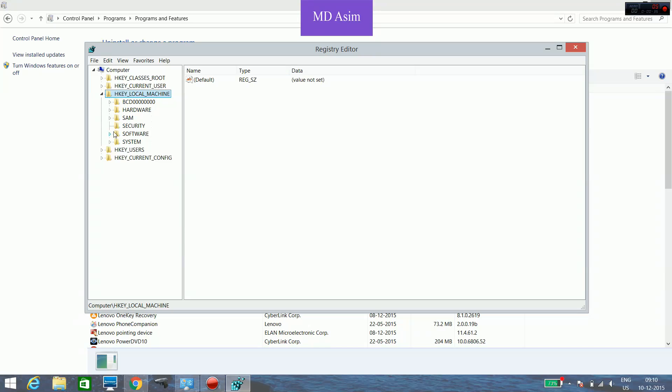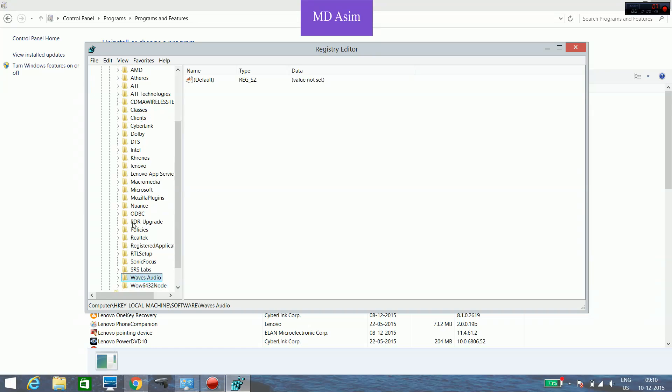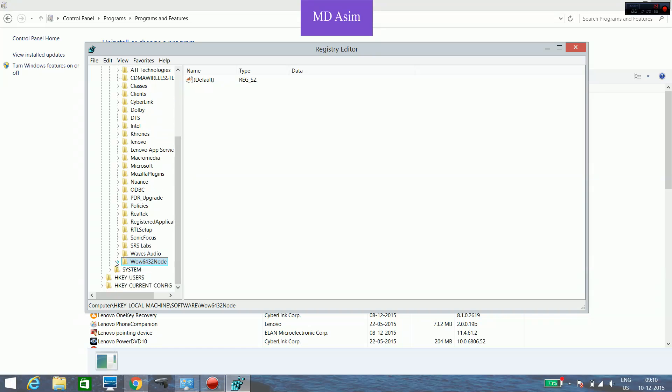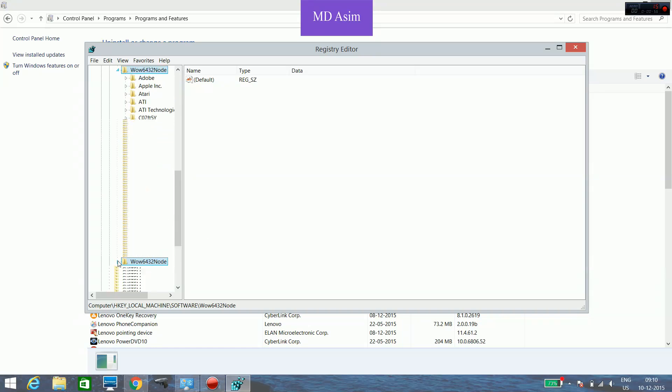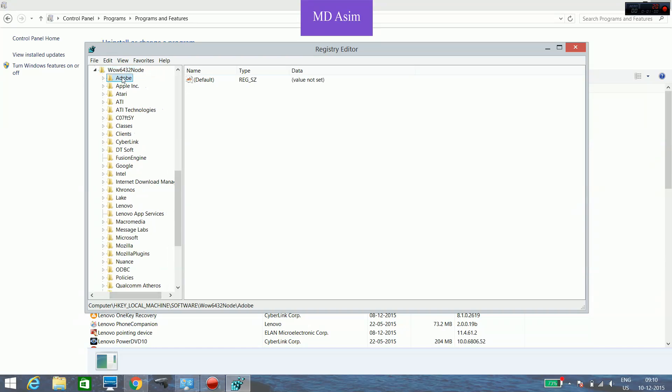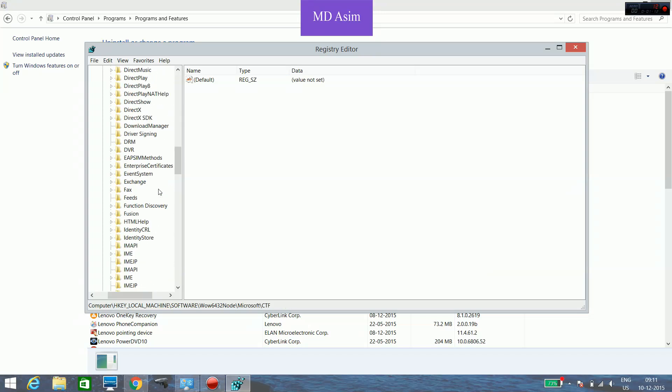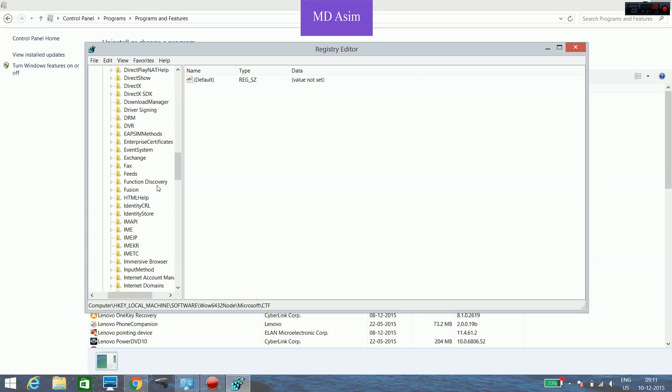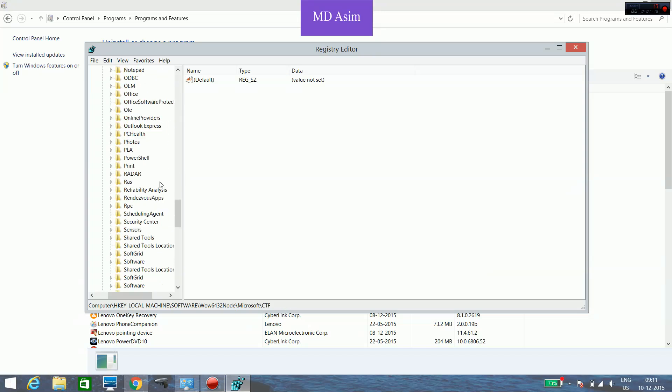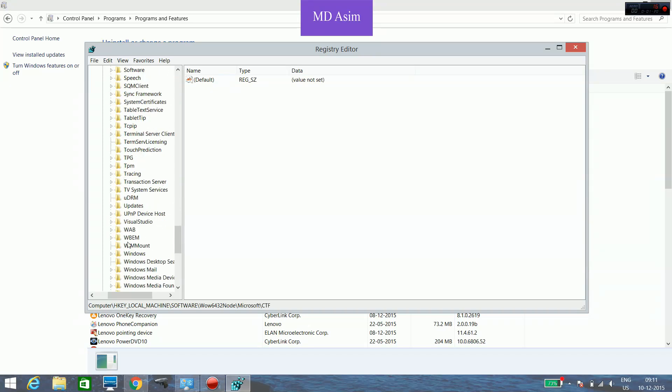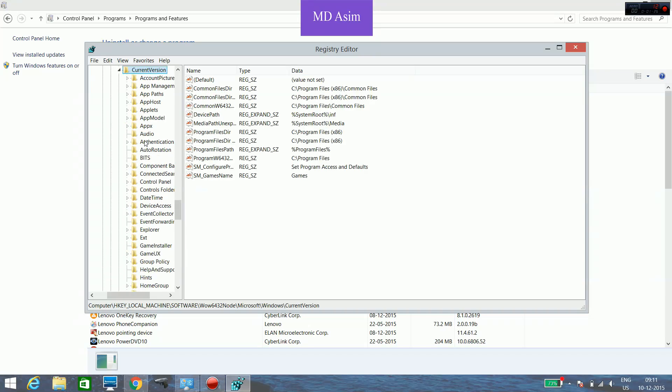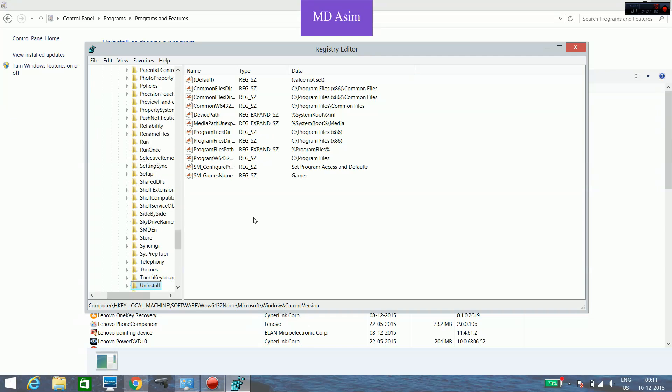And then Software. Because this is a 64-bit operating system, we have to locate WOW6432Node. If your system is 32-bit, then directly go to Microsoft. So inside this WOW6432Node, expand it and then go to Microsoft, and then locate Windows.